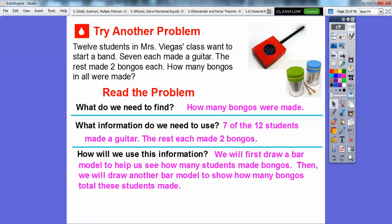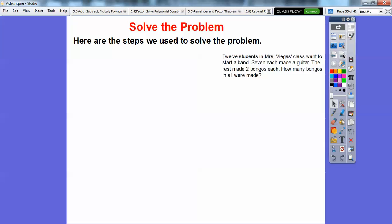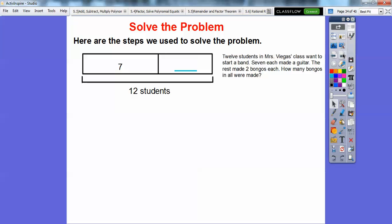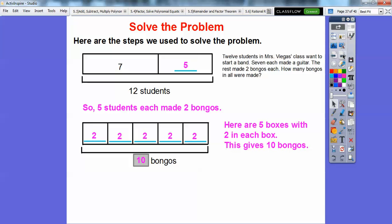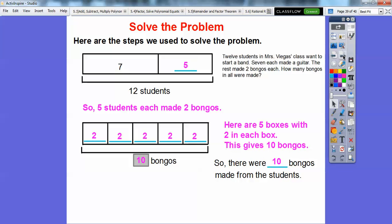So how will we use this information? We'll first draw a bar model to help us see how many students made bongos, then draw another bar model to show how many bongos total those students made. Here's the first bar model: seven students made guitars, so seven plus what equals twelve total? Seven plus five equals twelve, so there are five students who each made two bongos. Here are five boxes with two in each — two plus two plus two plus two plus two equals ten. So there were ten bongos. How would you represent this as a multiplication sentence? We have five groups of two, so five times two equals ten.